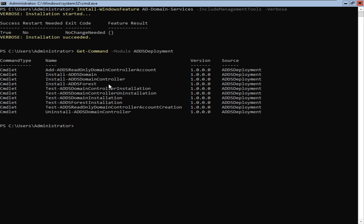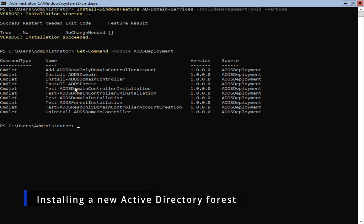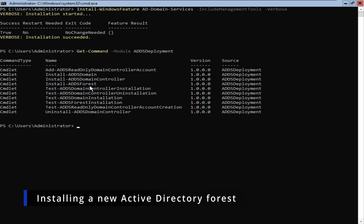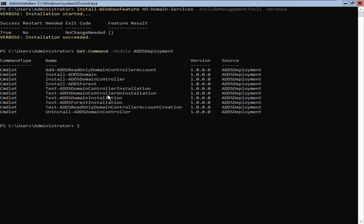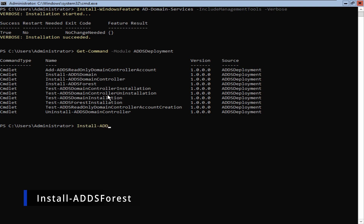For me, because we are installing for the first time — which is the situation for most of you students watching this video — what we need to select is 'Install-ADDSForest'. Currently, this Windows Server Core does not have Active Directory installed and does not have any available domain controller to connect to, so we are installing a brand new Active Directory Domain Controller. So I'm going to type 'Install-ADDSForest' and press enter.